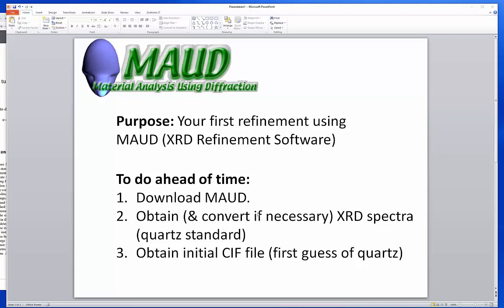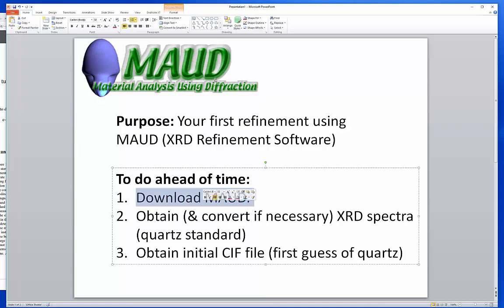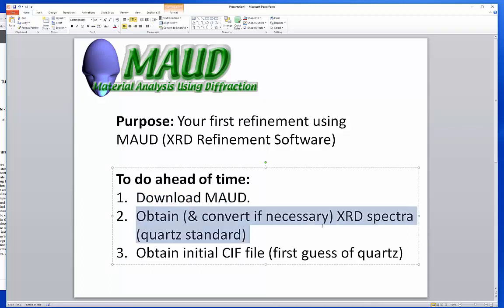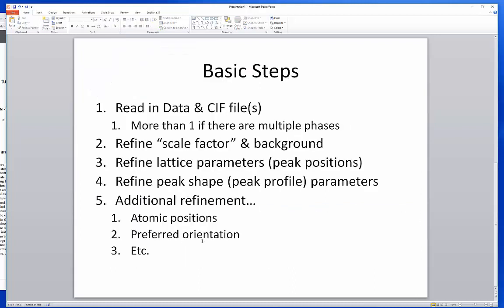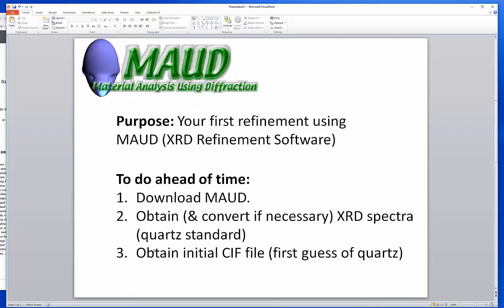Go ahead and download MOD, the software we're using to do the refinement. Obtain the X-ray spectra you want to use. In this case I'll be working through an example using a quartz reference standard. Then obtain the initial CIF file, the first guess of the material you're trying to refine for. The most important thing we're learning is about the nature of the instrument that we collected the data on itself, so we can export some instrumental parameters that will help us in the next refinements.